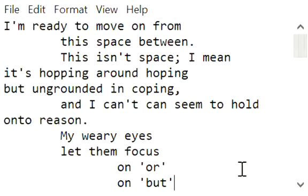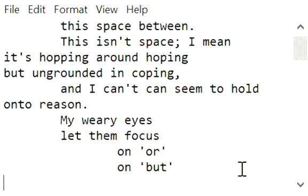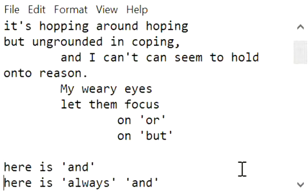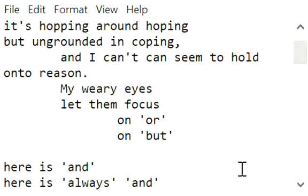can seem to hold onto reason. My weary eyes let them focus on 'or' on 'but', here is 'and', here is always 'and'